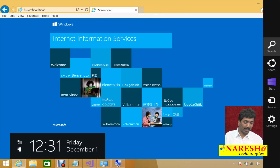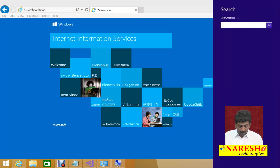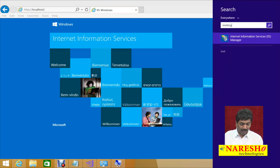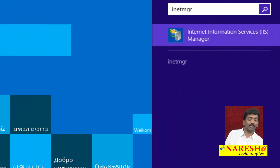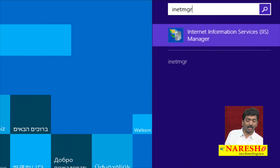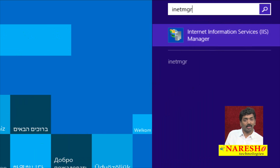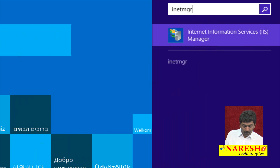To work with IIS, open the search window and type INETMGR — Internet Information Services Manager. This is the IIS Manager and you can launch it using INETMGR.